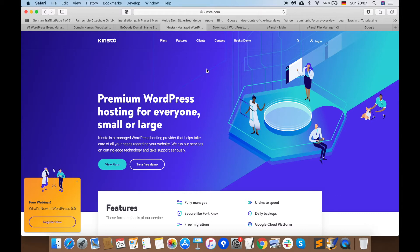It totally depends on your budget and requirements which hosting company you select. We will not go into detail about which hosting company is better, but I can tell you that Kinsta is the best hosting company for WordPress. They provide an optimized WordPress server, very good support, and in terms of speed they are the best.